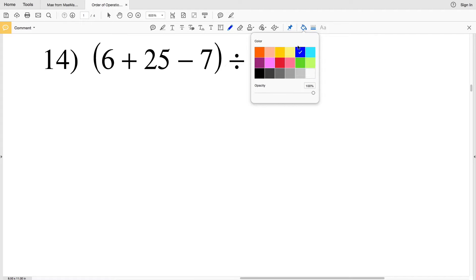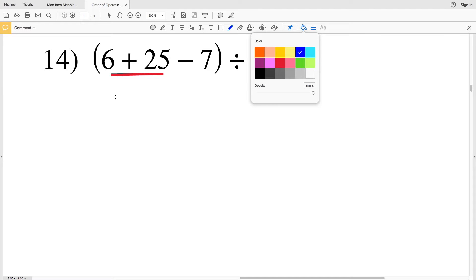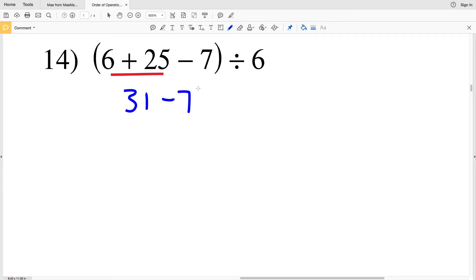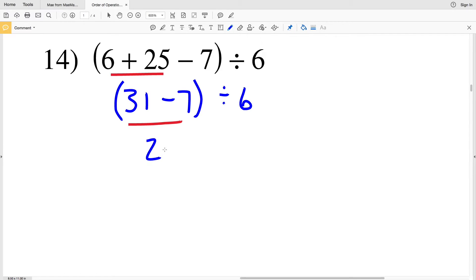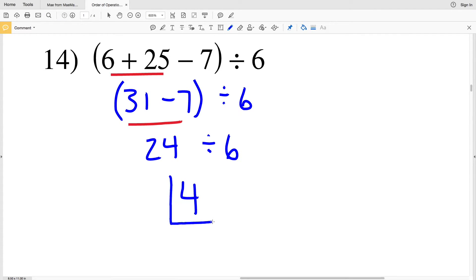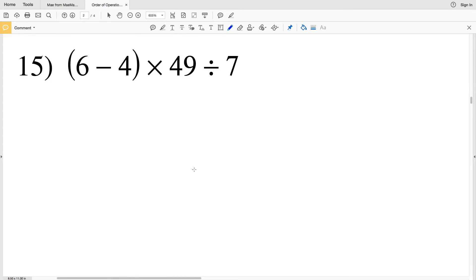For number 14 we start with the parentheses. The expression has addition and subtraction, and order doesn't matter for those. So 6 plus 25 gives us 31. Then 31 minus 7, still inside parentheses, gives us 24. Finally, 24 divided by 6 gives us 4. The answer to number 14 is 4.